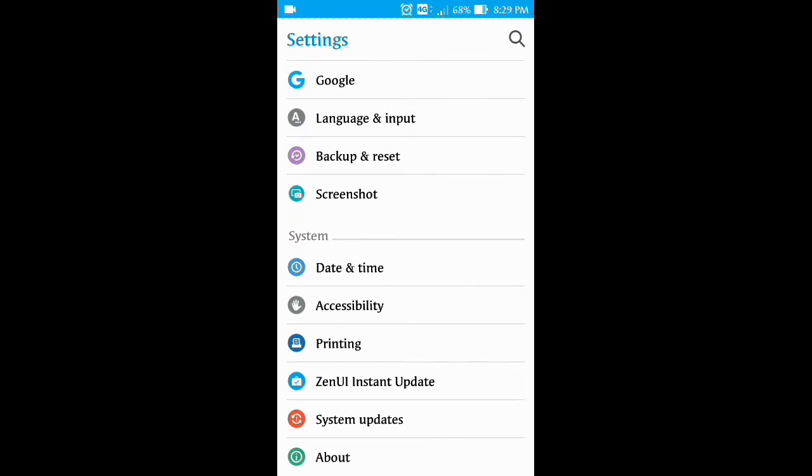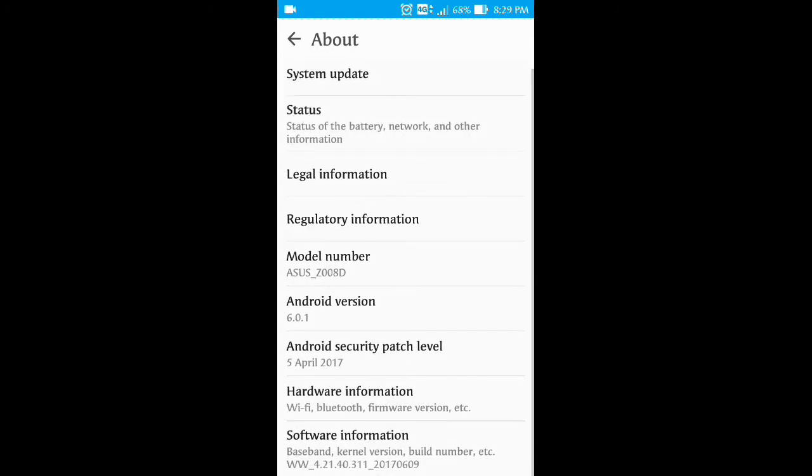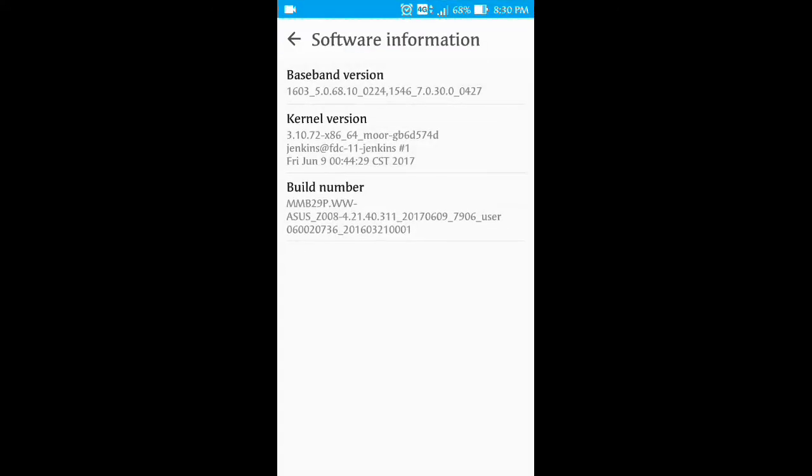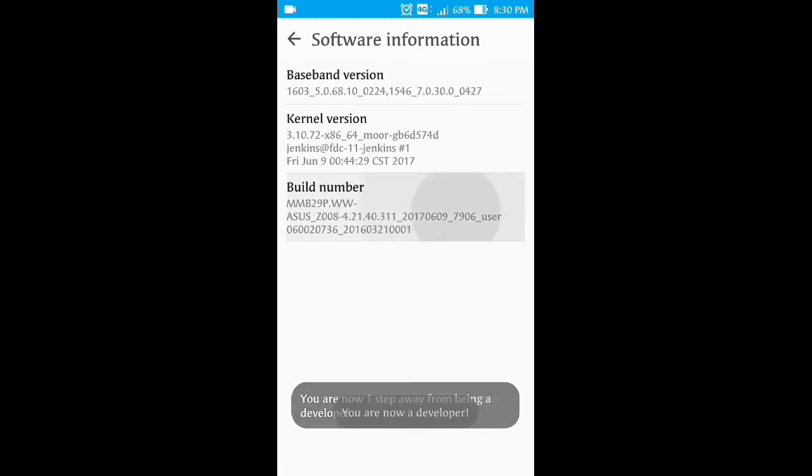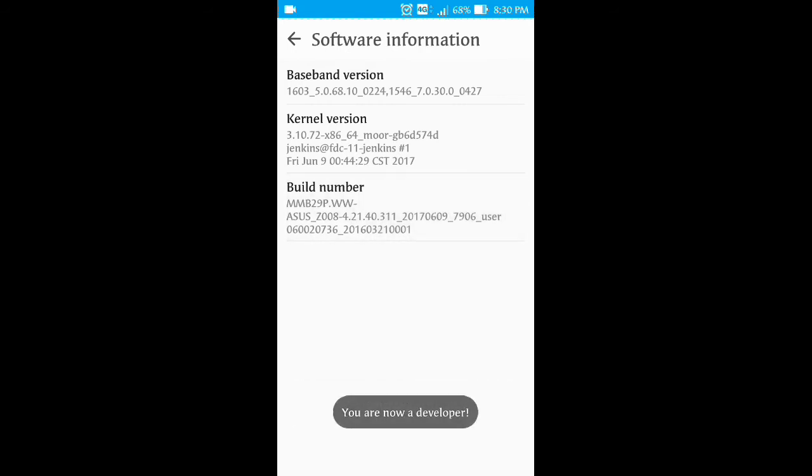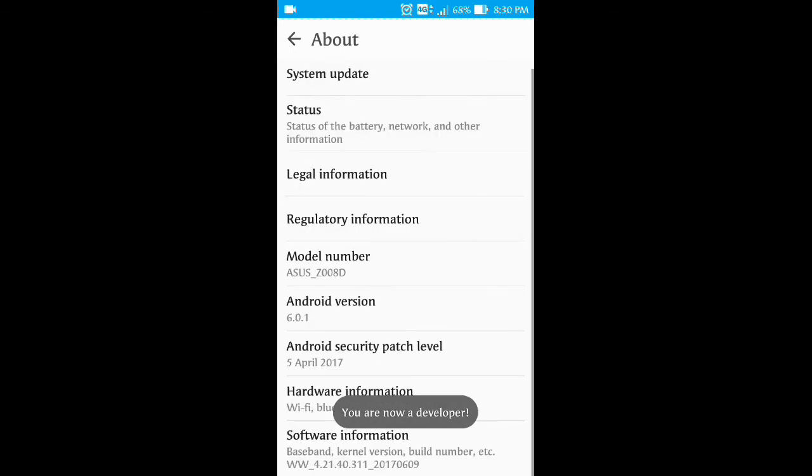In my device, developer options are not enabled, so I will show you how to enable it. You tap on software information, then tap on build number. Then done.